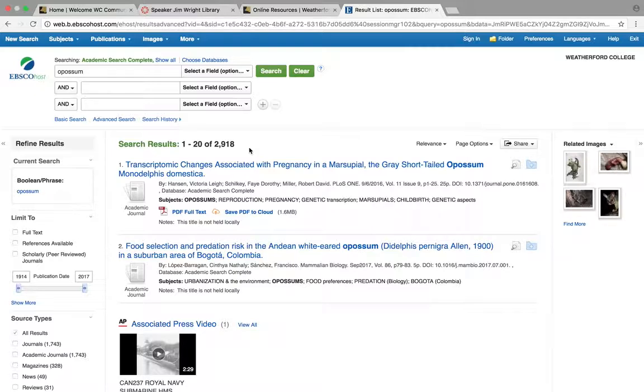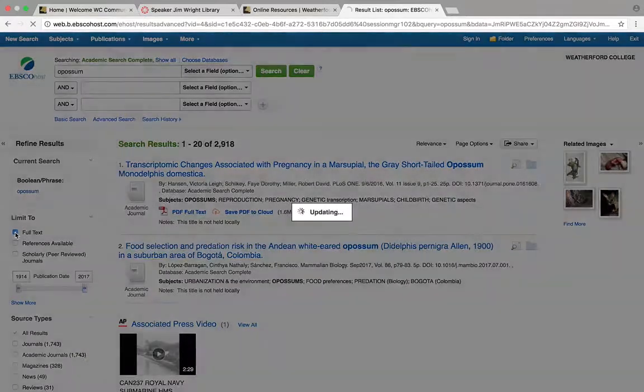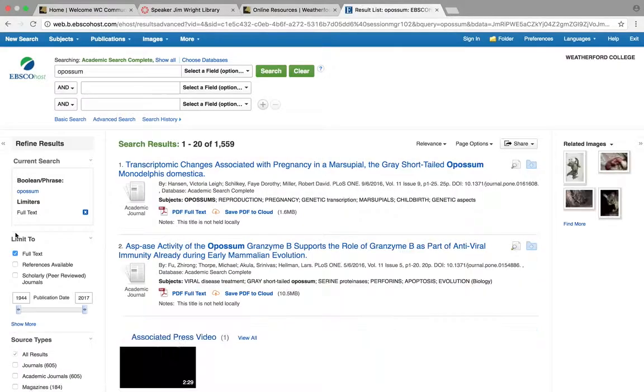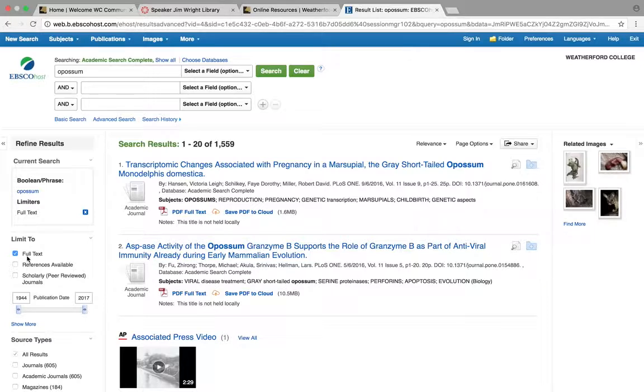First thing I'm going to do is hit full text here. This is really important. If you don't hit full text, it'll pull up every article it can find whether it has it or not. So it might pull up 2,000 of them, and see, we've already narrowed it down.